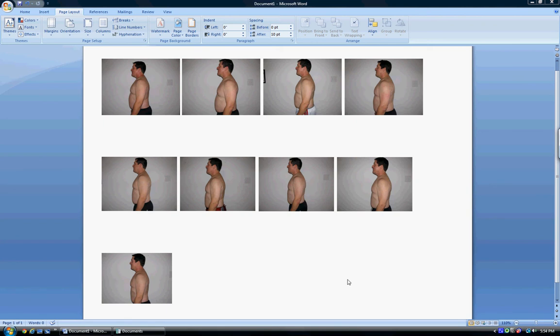All right, we're looking at the pictures of Brett, who has been a client of mine for the last eight weeks. As you can see, a really cool transformation from being overweight and overfat to now getting in really good shape.